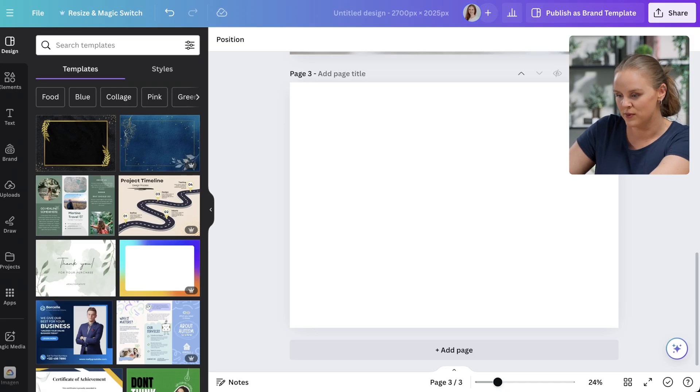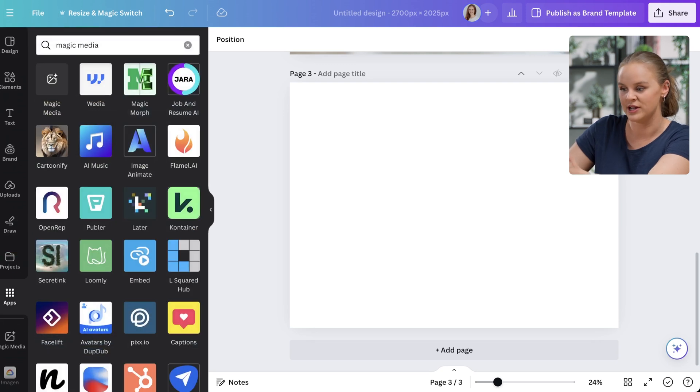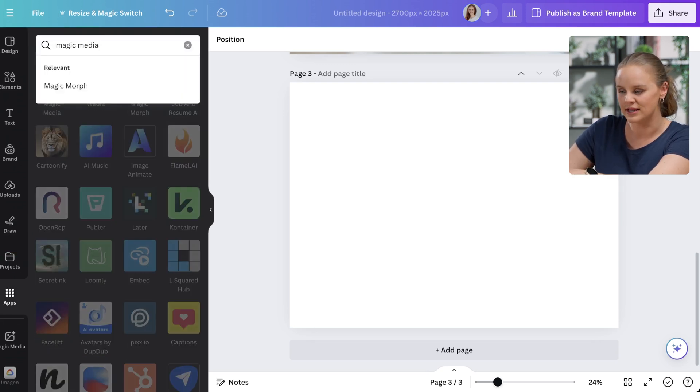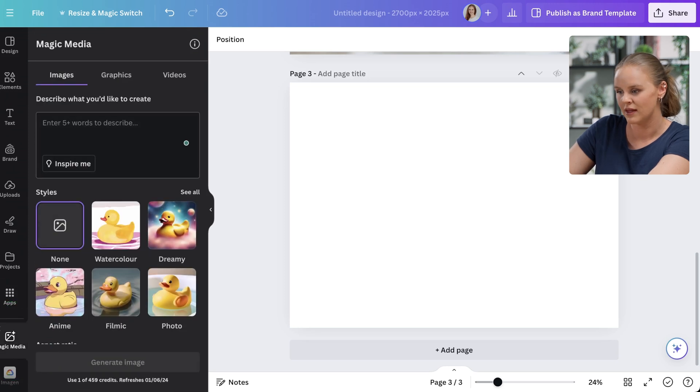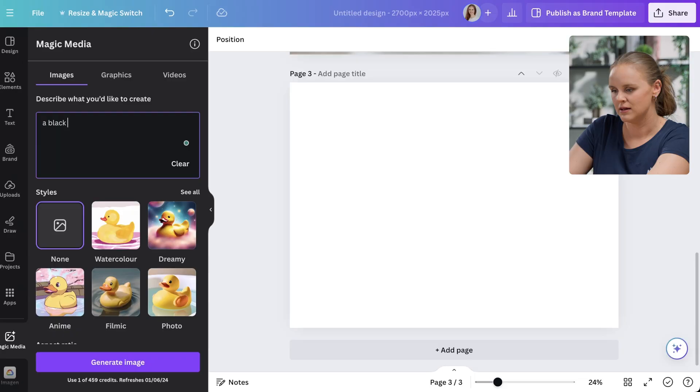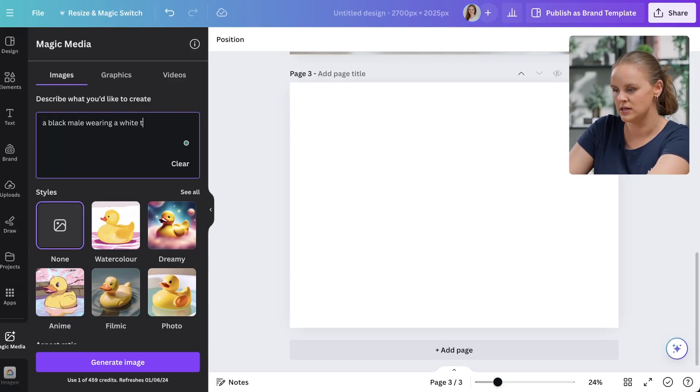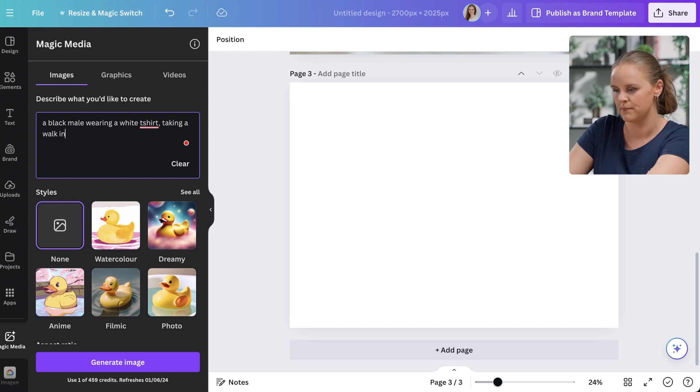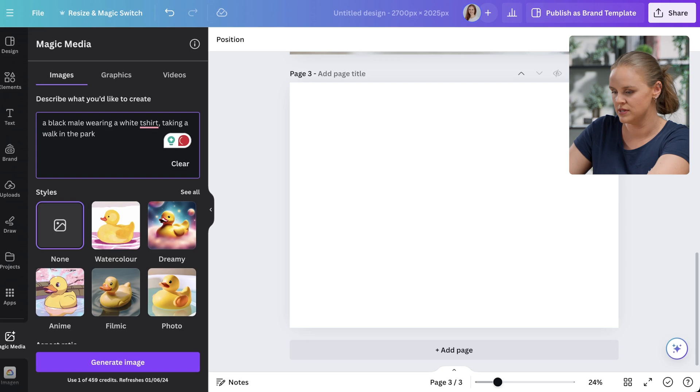Now for some truly unique mockups we're going to try Canva's Magic Media AI app. To find this app we can click on apps and search Magic Media. But since I've already installed it I'll find it here. And now we can enter our prompt. It's best to be specific with your prompts. Black male wearing a white t-shirt and he'll be taking a walk in the park. Once you have your prompt you can click generate image. And so it's got to think for a little bit it'll throw out four options for you to choose from. If there's nothing that you like you might have to play around with your prompt a little bit. You may have to add some more words. Maybe remove something. Change things up a little bit.